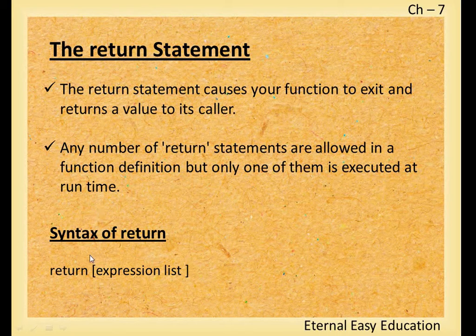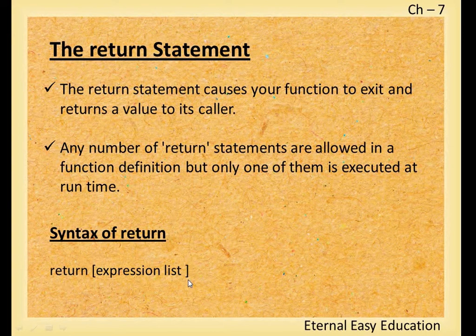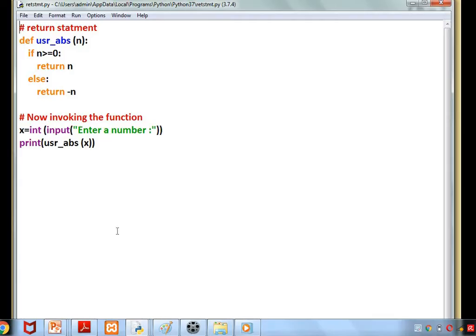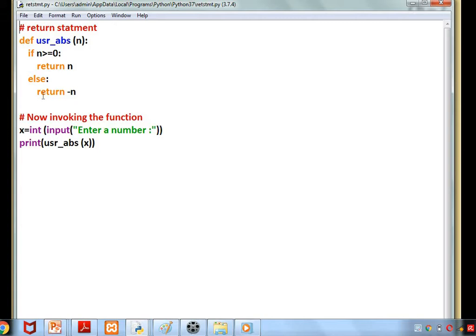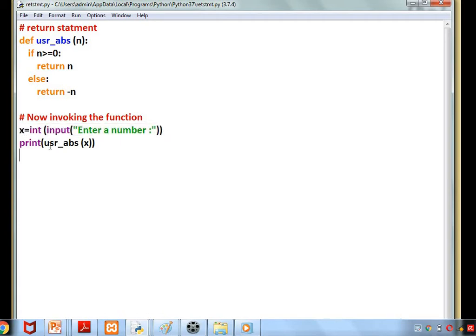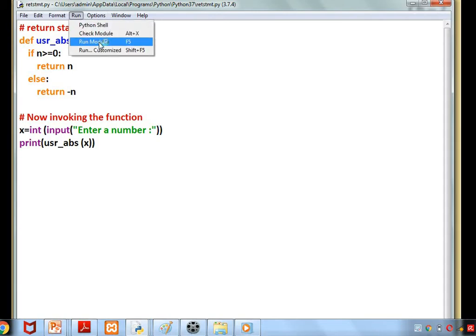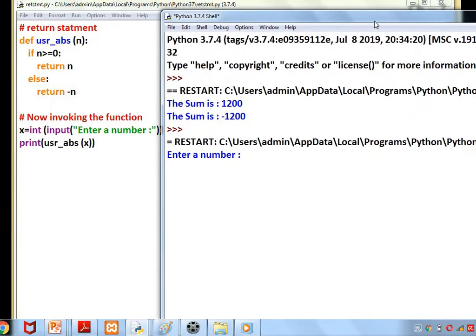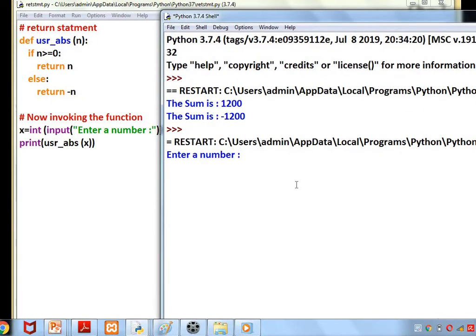See the example: def user_abs with one parameter. The definition is: if n >= 0, return n, because this is for absolute value. Else, return -n. So enter a number to get a value from the user, print user_abs(x). Asking a number, we'll give the number 87. As it is a positive number, it is giving 87 absolutely like this.